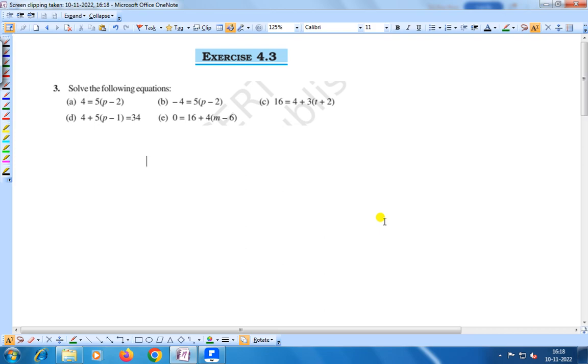Hello everyone. Today we shall discuss exercise 4.3 question number 3. Solve the following equations.